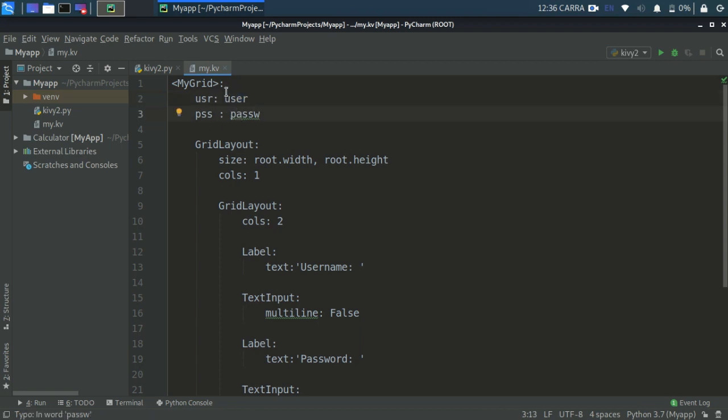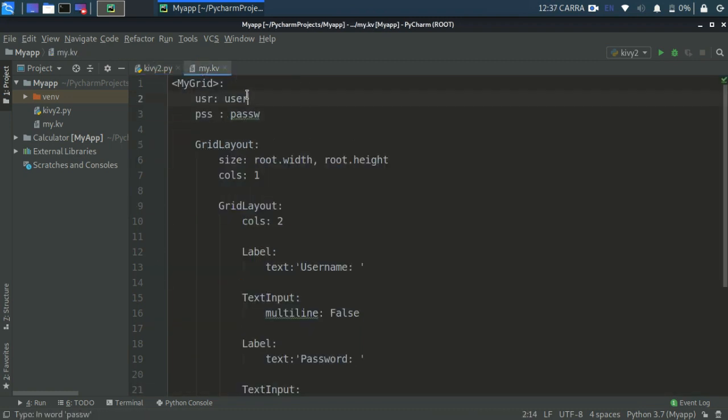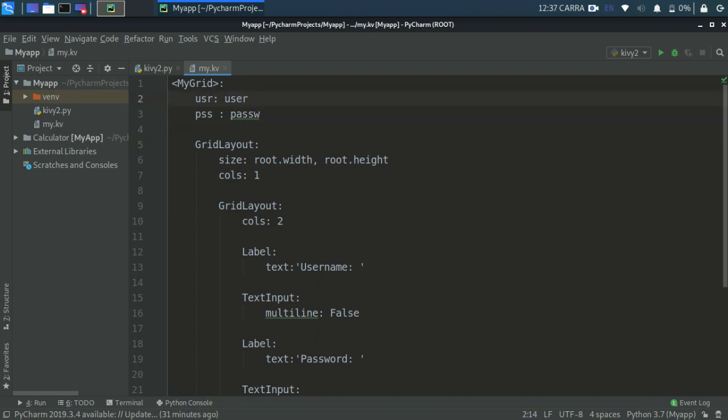So in case if you want to use this usr variable or object property from here we will need to define it like user. I can define it the same name as here also usr and pss, there's no problem with that. I will do like this. So now if you are familiar with CSS or HTML there is a property called ID.